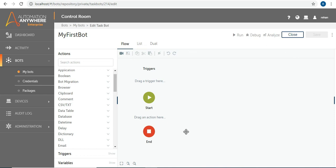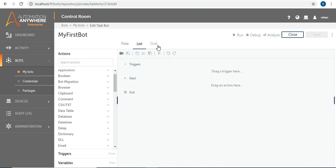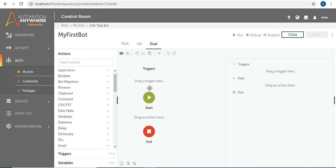In the A2019 workbench you have three views. 'Flow' shows a flowchart-style view where you can drag and drop — it shows loops, if conditions, and all commands visually. 'List' gives you the coding view similar to 11.3. You can also choose 'All', which shows both Flow and List side by side. Every bot must be placed between the Start and End nodes — the bot starts there and ends there. You can also add triggers at the top of the bot if required.